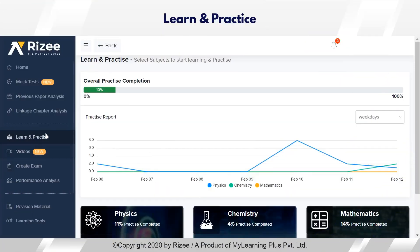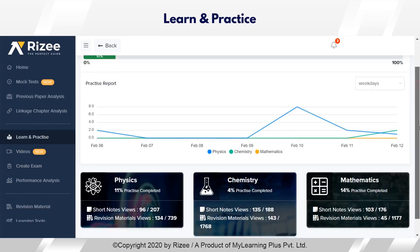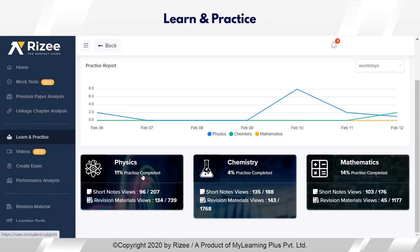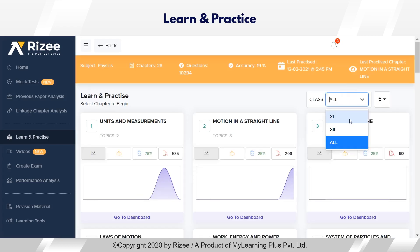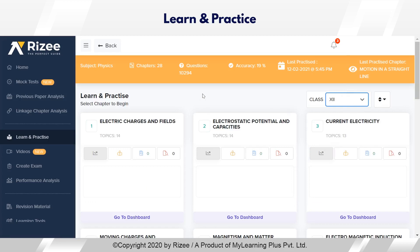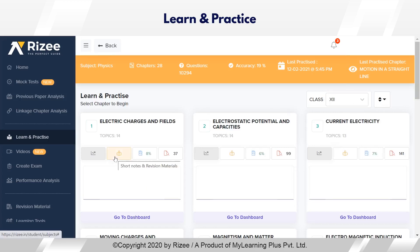By clicking on the Learn and Practice module, students can select the subject of their choice. Here, all the chapters from 11th and 12th class will be displayed. The student can start learning, practice, and then rectify their mistakes by giving an error exam.